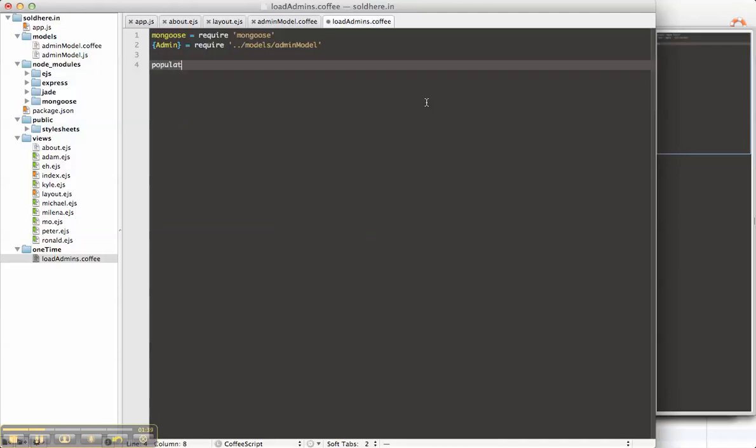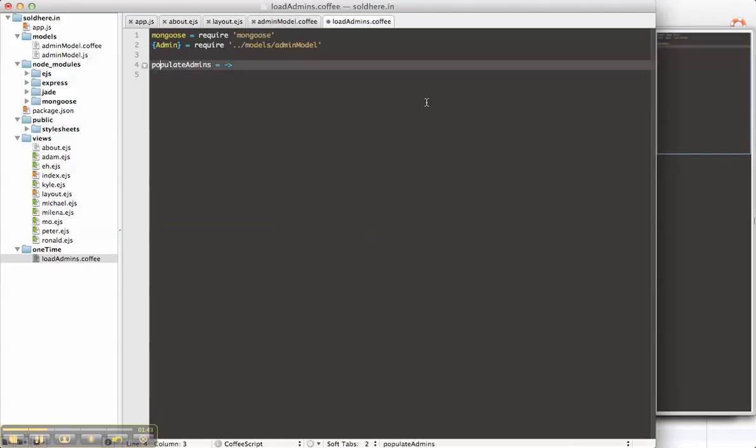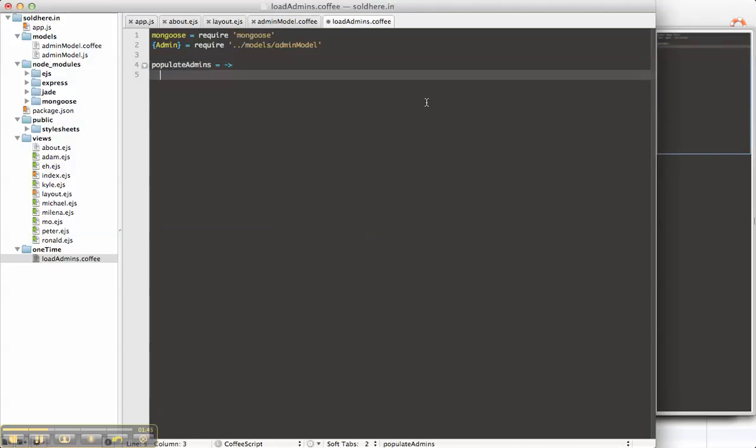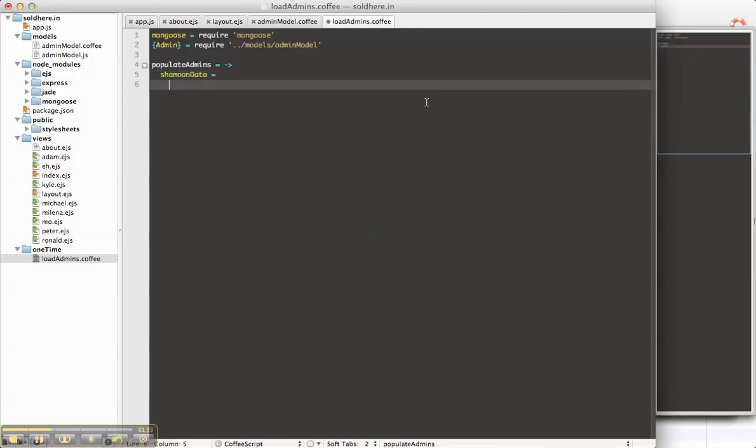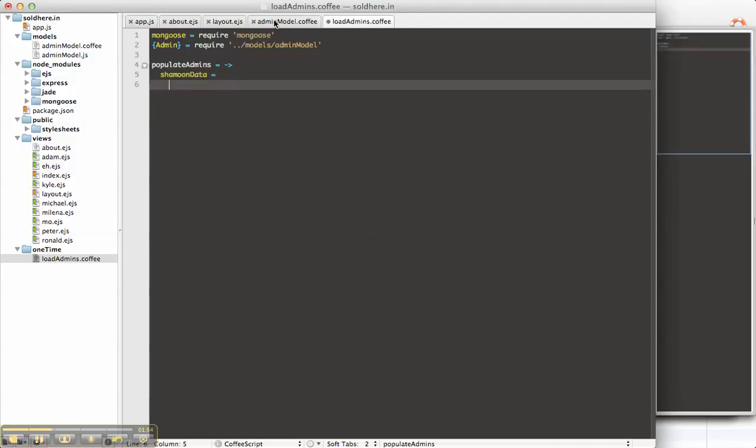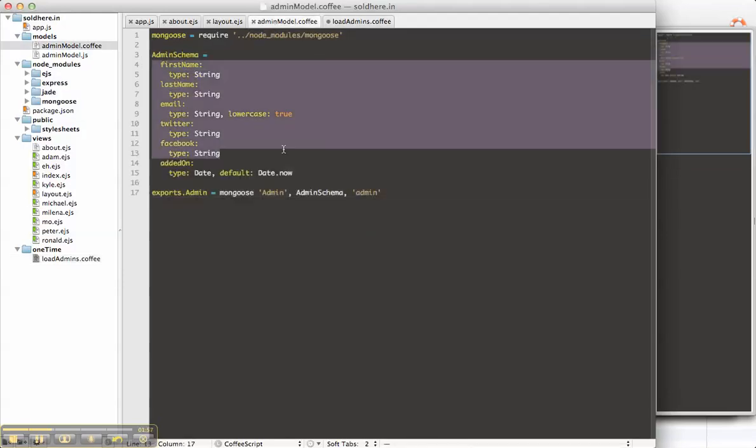Create a function, populate admins. All of this is just coffee script notation. Don't worry about that. You'll have the compile JavaScript to see.